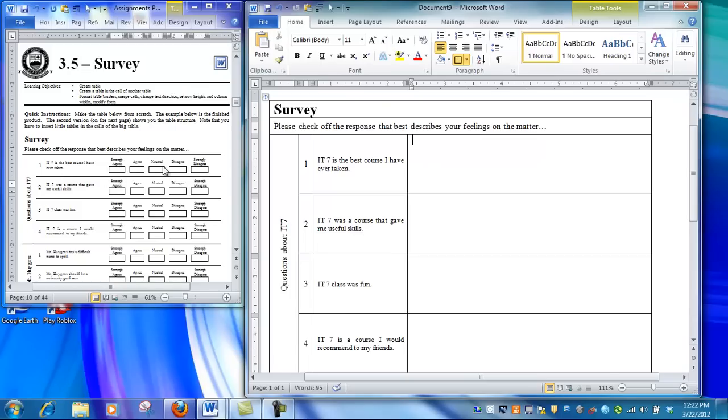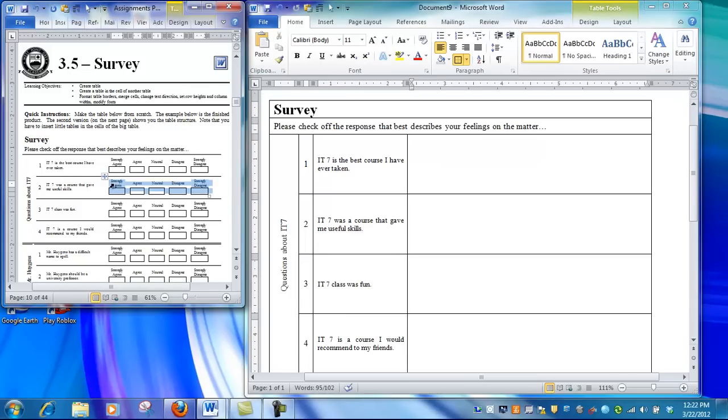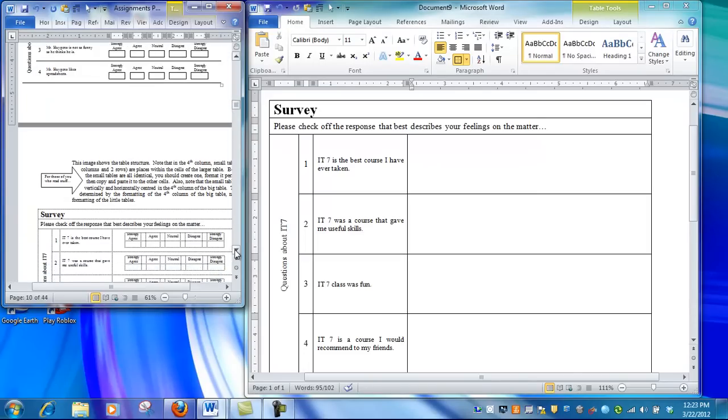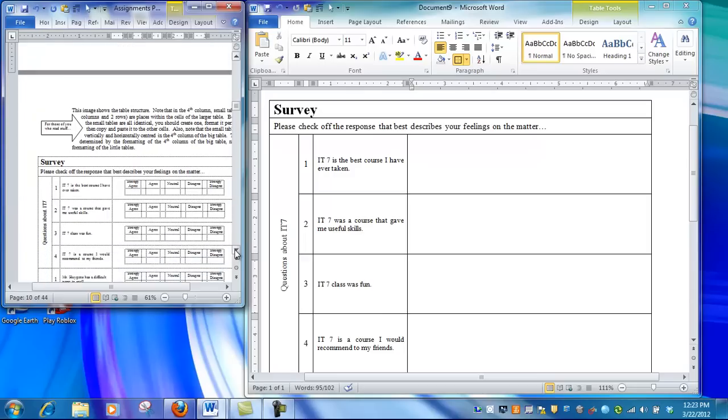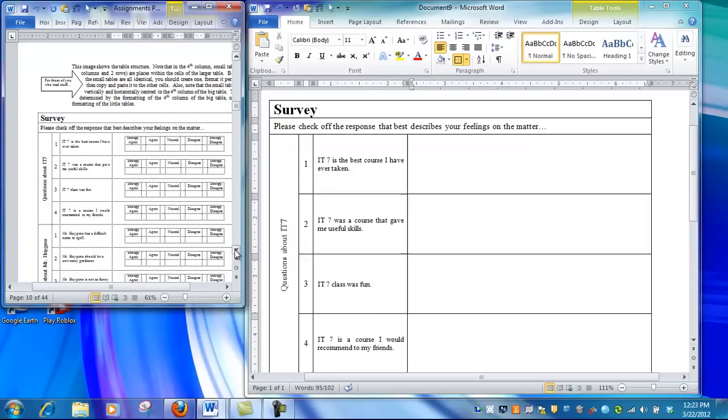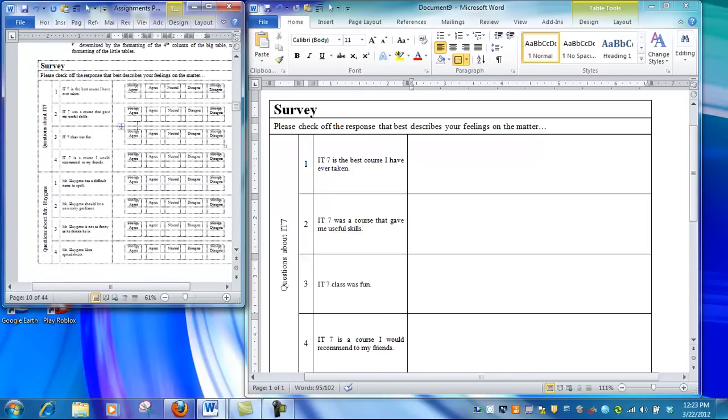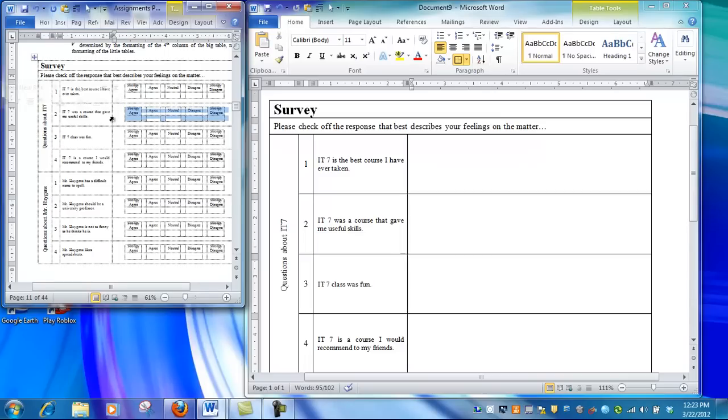where respondents indicate strongly agree, agree, neutral, etc., in response to each statement. The mini-table, when selected, shows there's a table inside a table. Looking at the next page and your printout, you can see the mini-table is a series of alternating wide and narrow columns that sits center-centered inside the cell of the larger table.